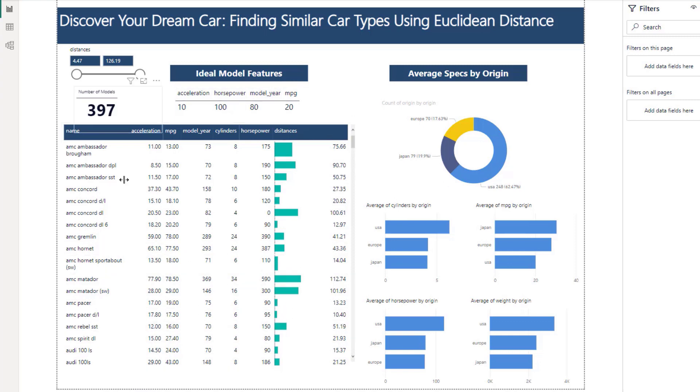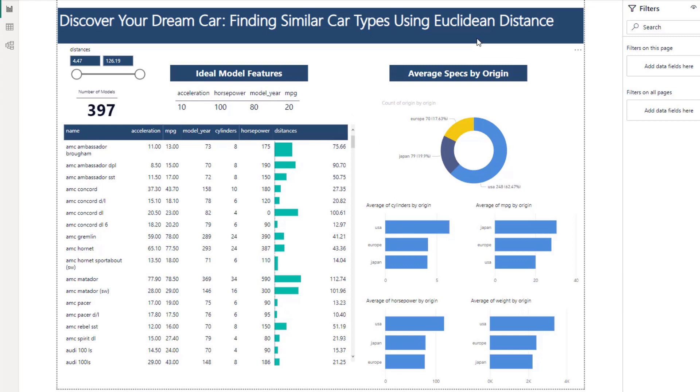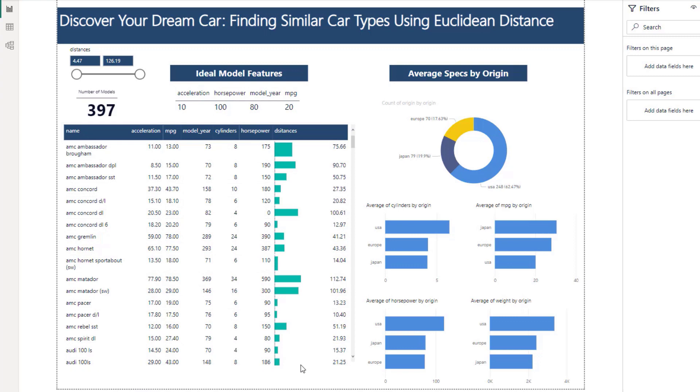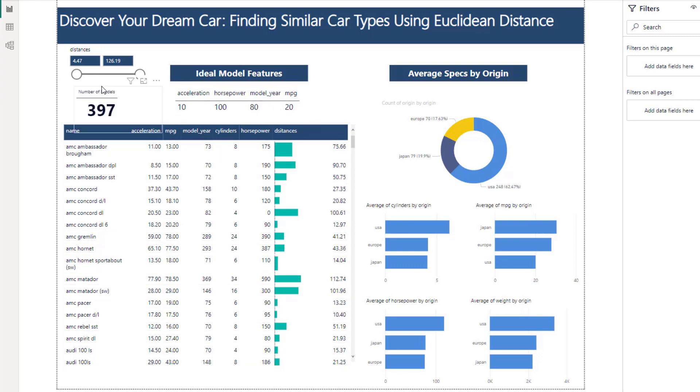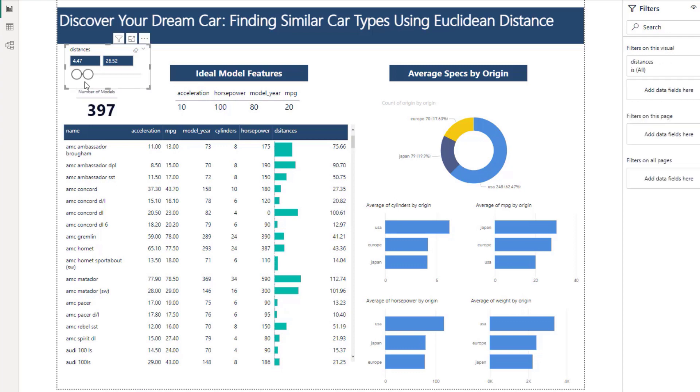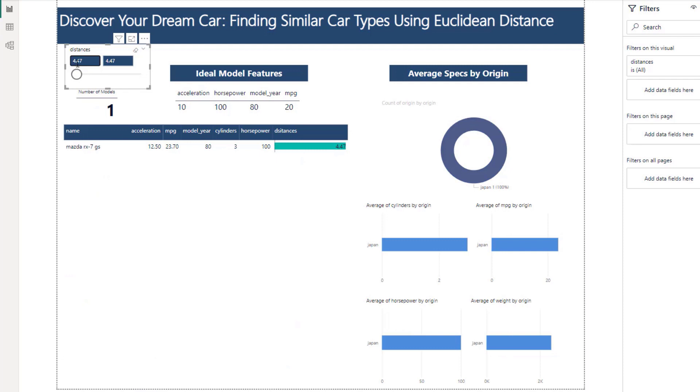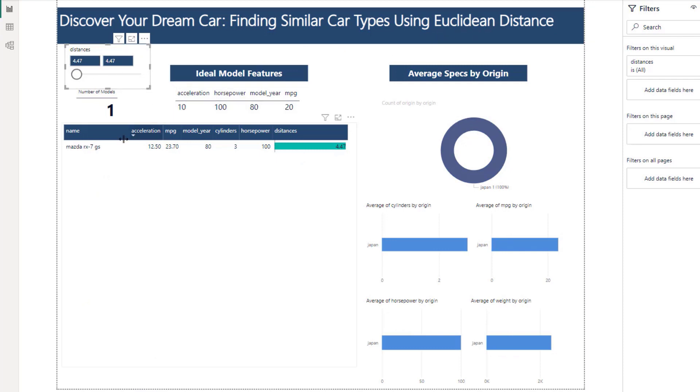Obviously these are not going to match exactly so we create a distance metric with Euclidean Distance to see how far away each one of these models are from these ideal features. And then we can create a filter so we can slide up and down to see how far that distance is away. Now the smallest distance away is 4.47, that's the Euclidean Distance.